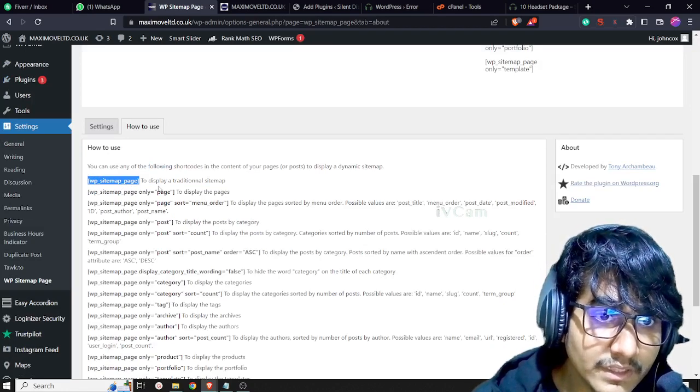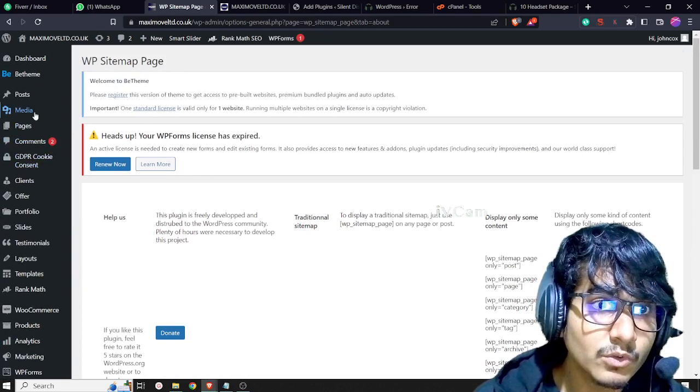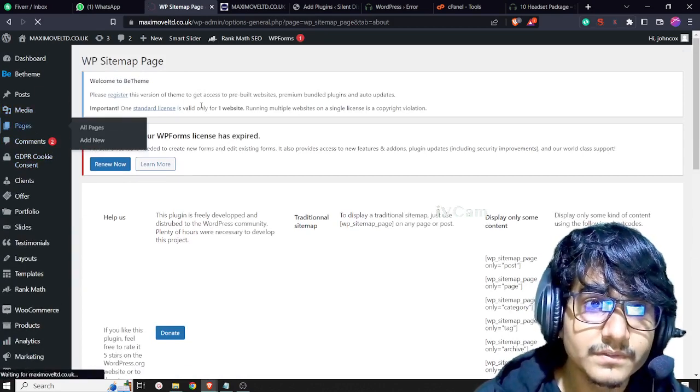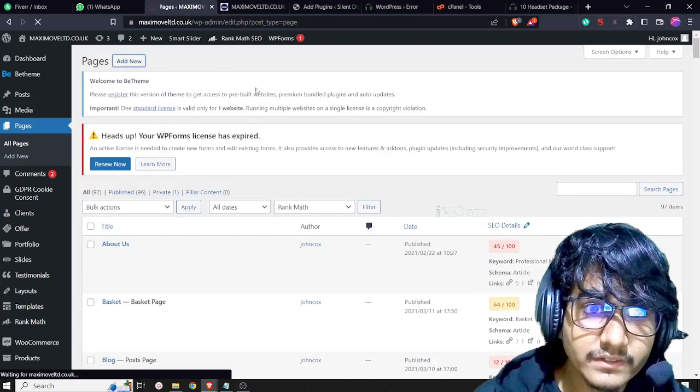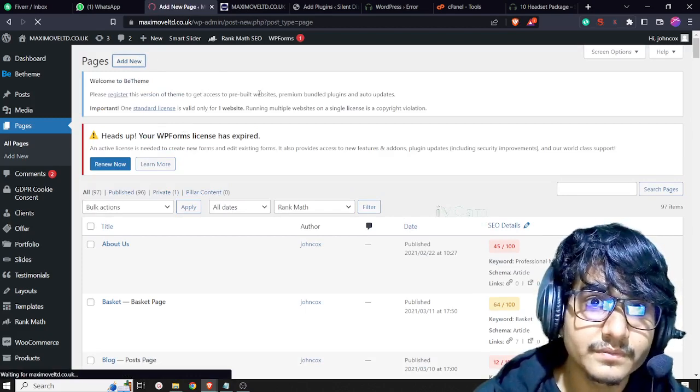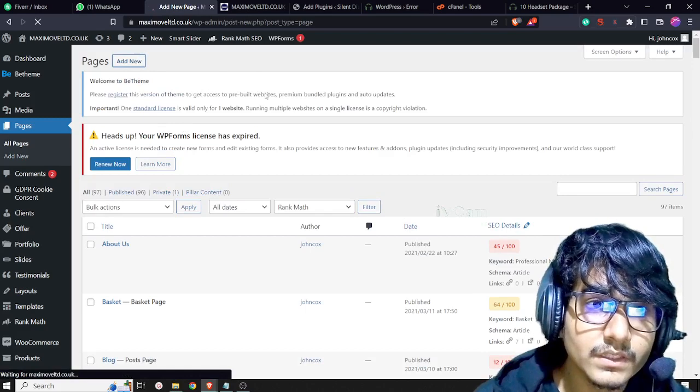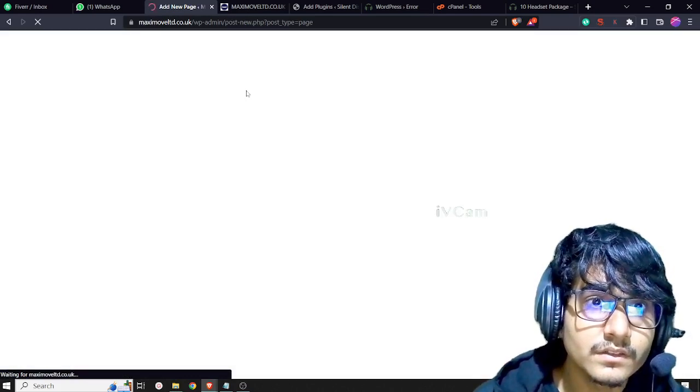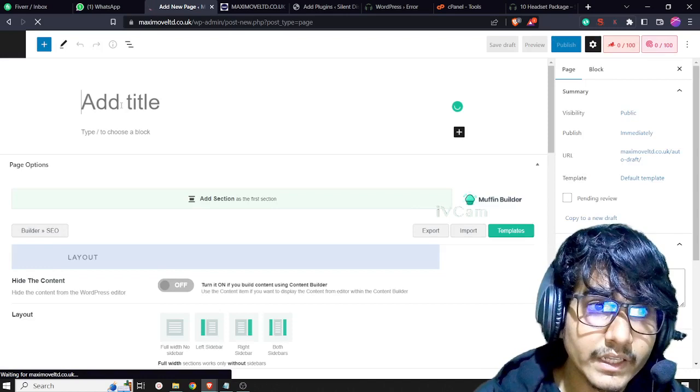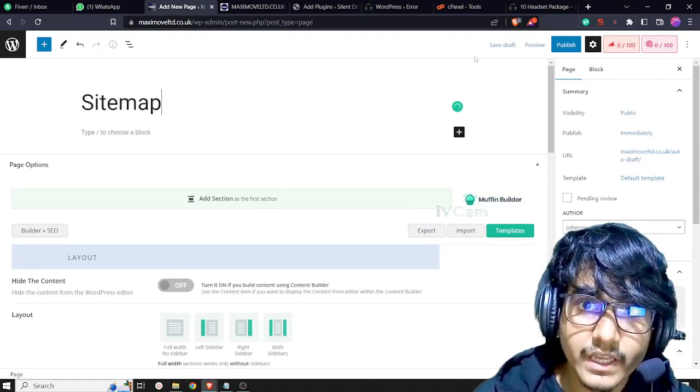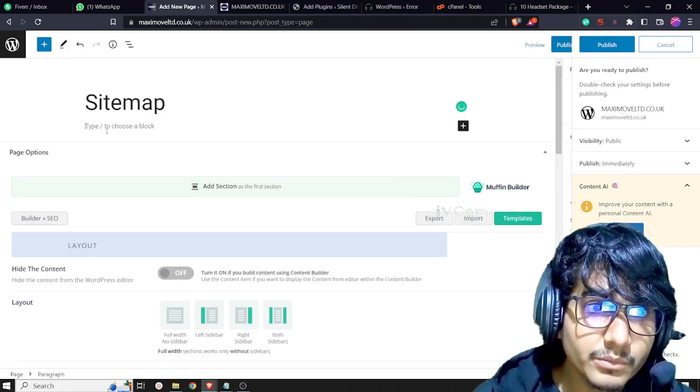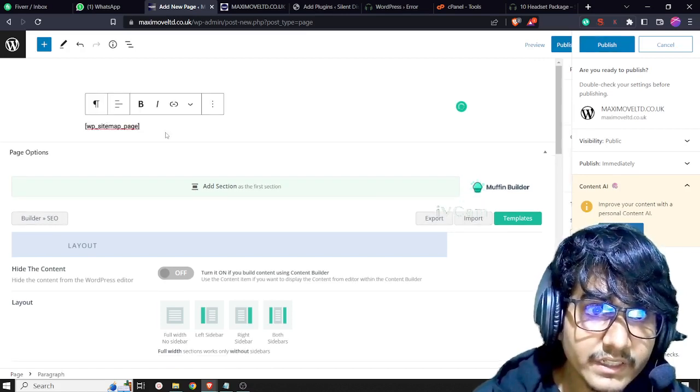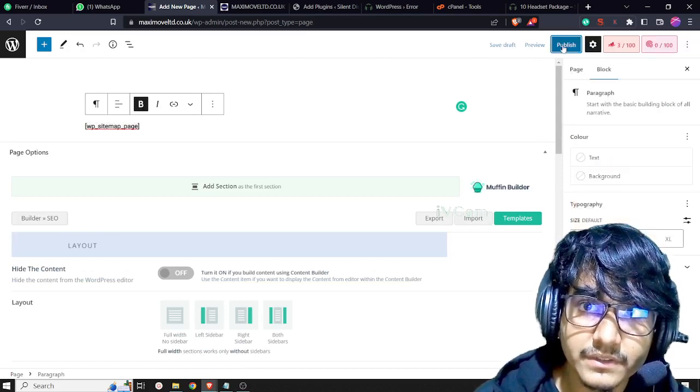Let's copy this code. You have to go to Pages, add new page, call it 'Sitemap', put the code here, and just publish it.